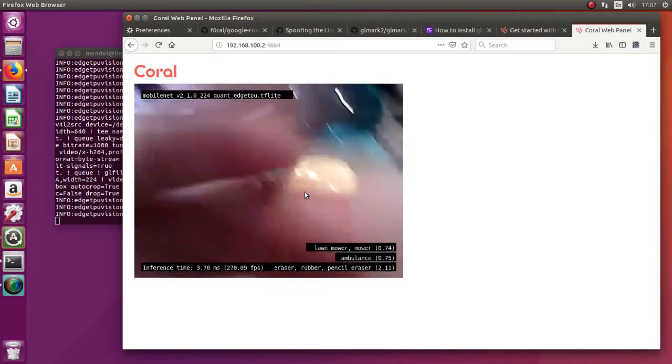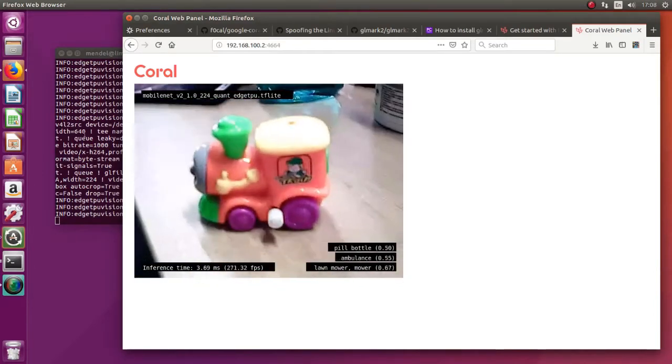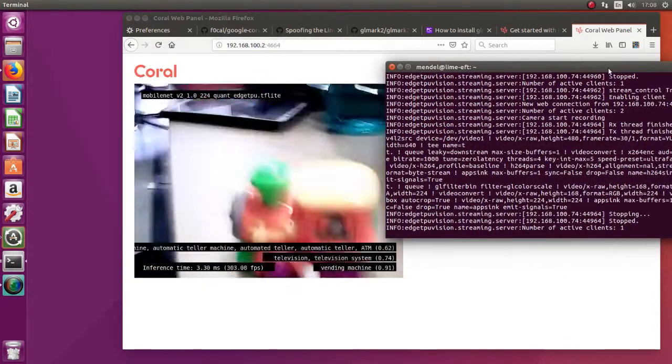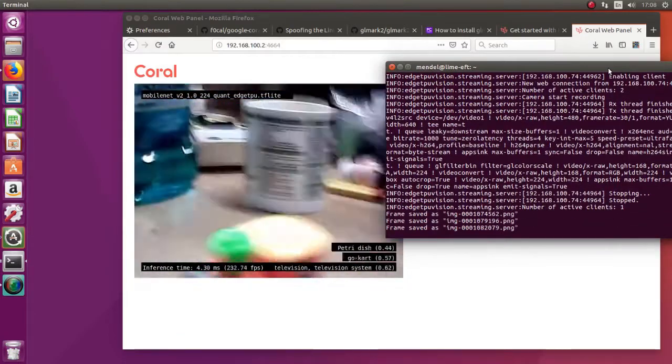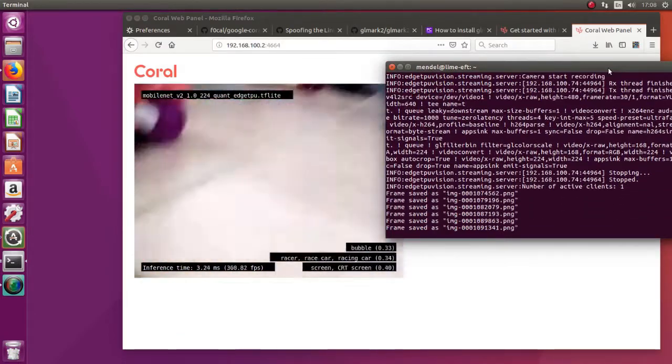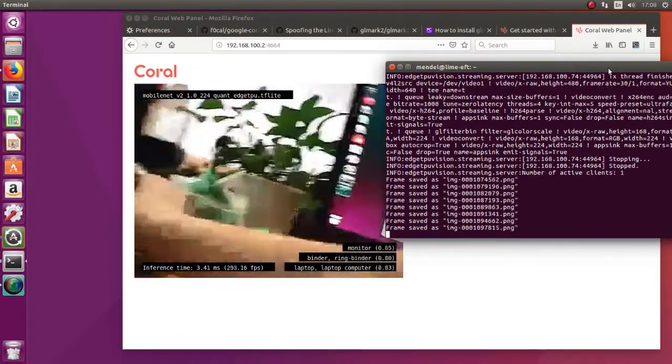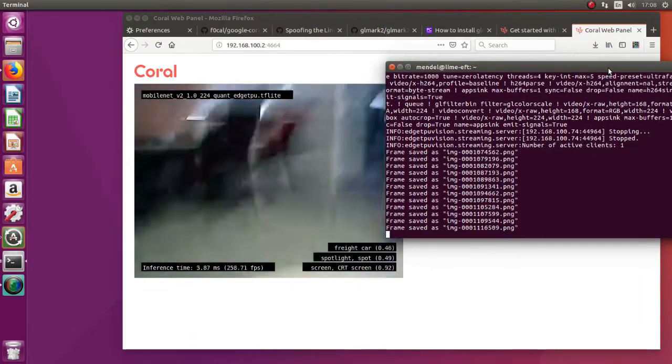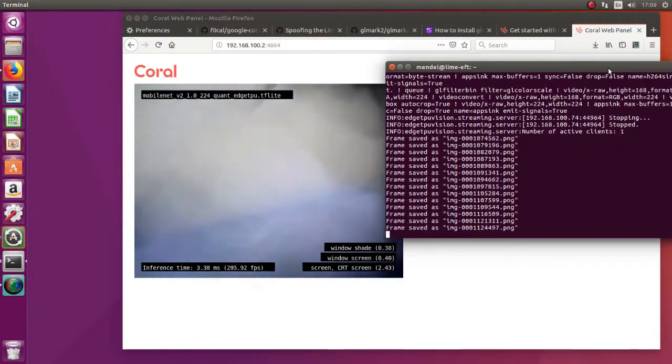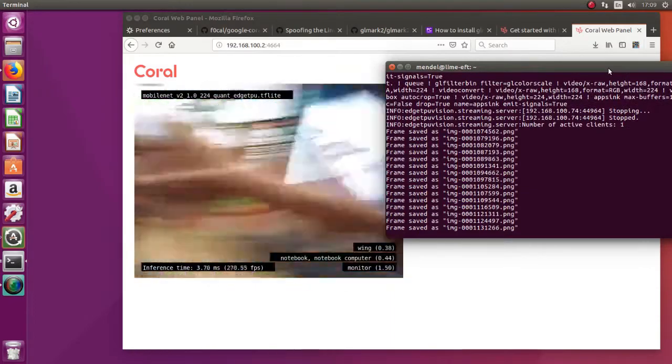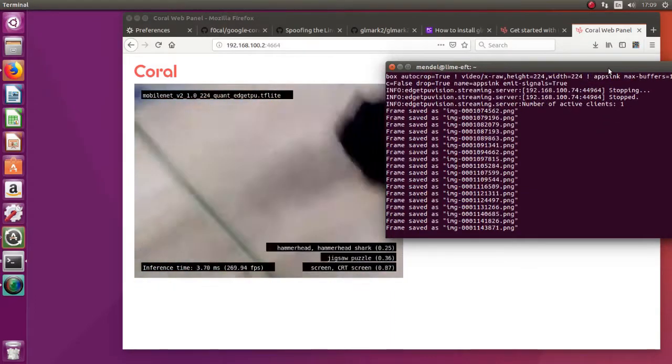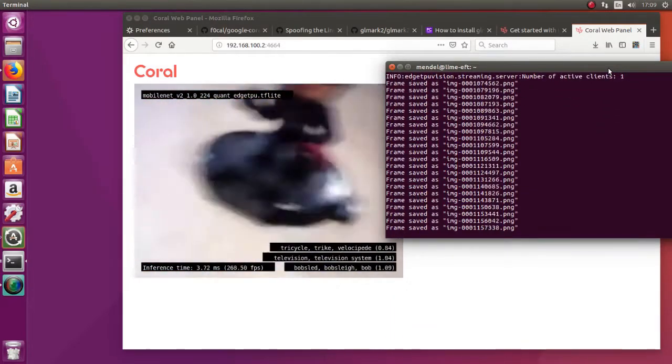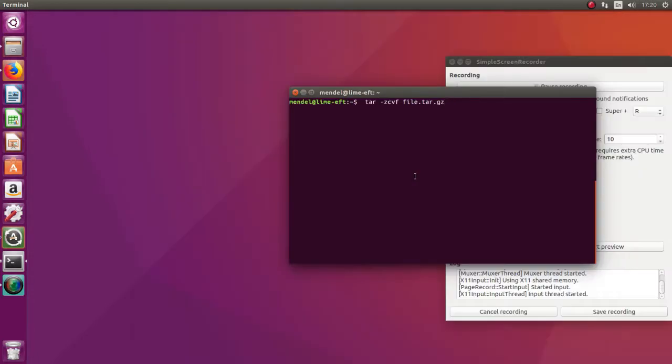And we will want to take some pictures of the objects we want to recognize. Here's the fast forwarding. I'm taking the pictures with the press of the space button from different angles. Okay, almost done.